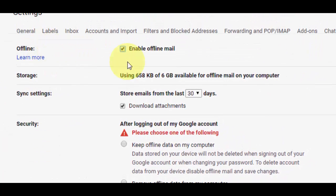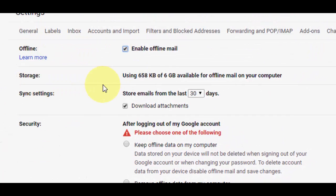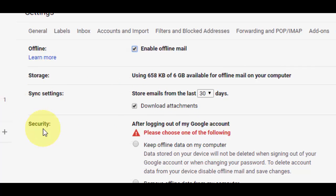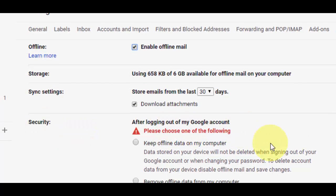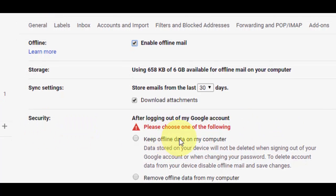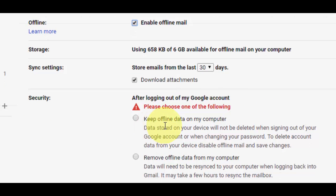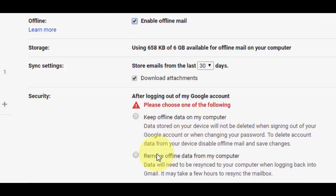Like storage type, sync settings. You can change the date of storage email from the last days, and download attachments. Under security, you have two options: keep offline data on my computer or remove offline data from my computer.